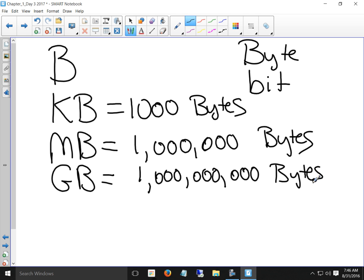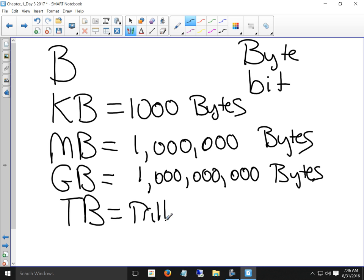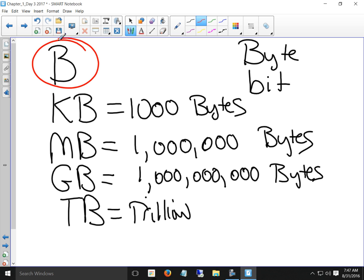Does anybody remember what the next one is? A terabyte — that's a trillion. We don't deal with terabytes of RAM, but we do with hard drive space. No matter what the unit of measure, we have to know what a kilo, mega, giga, and terabyte is, because it comes up with hertz and bytes. You will see a matching question on the test on Friday.